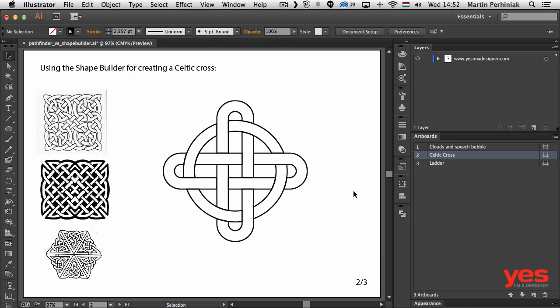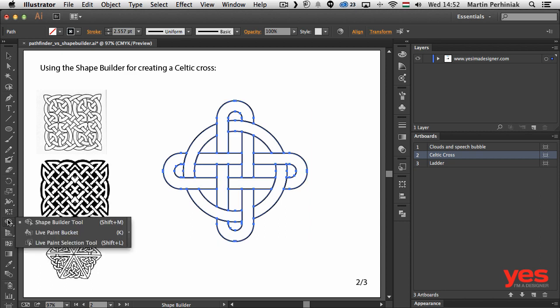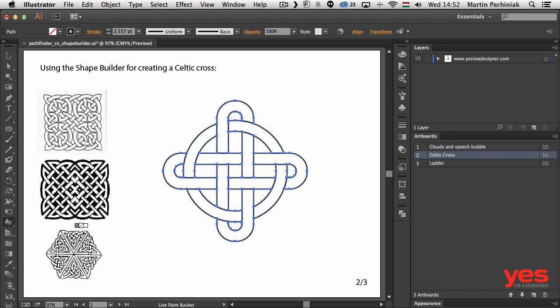Of course you can take this further as well in Illustrator, for example by using the live paint bucket tool, which you will find joined together with the shape builder. There is a reason for them being together because they are very similar in the way they work. If I select live paint bucket tool, by the way the keyboard shortcut is K for this.